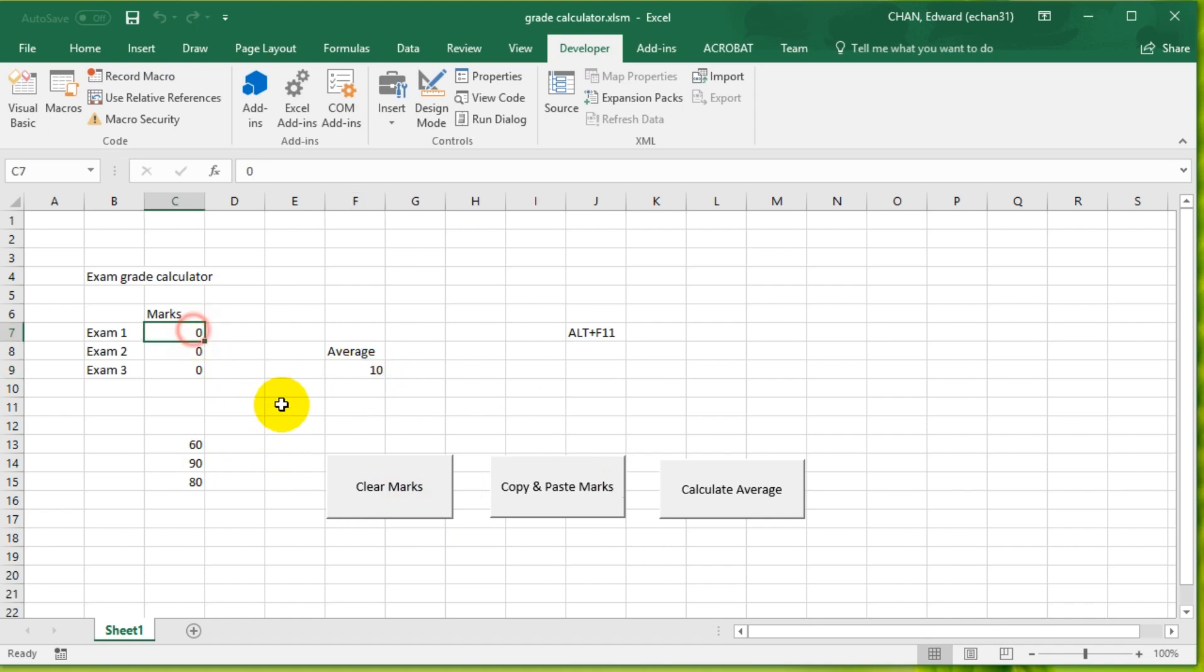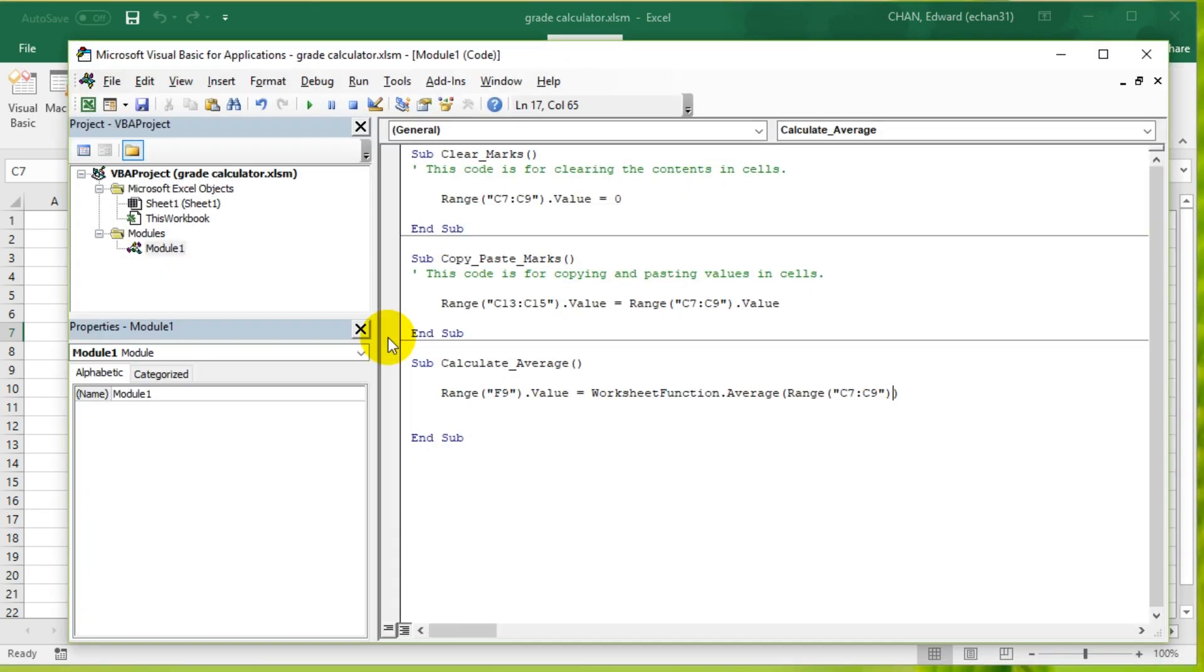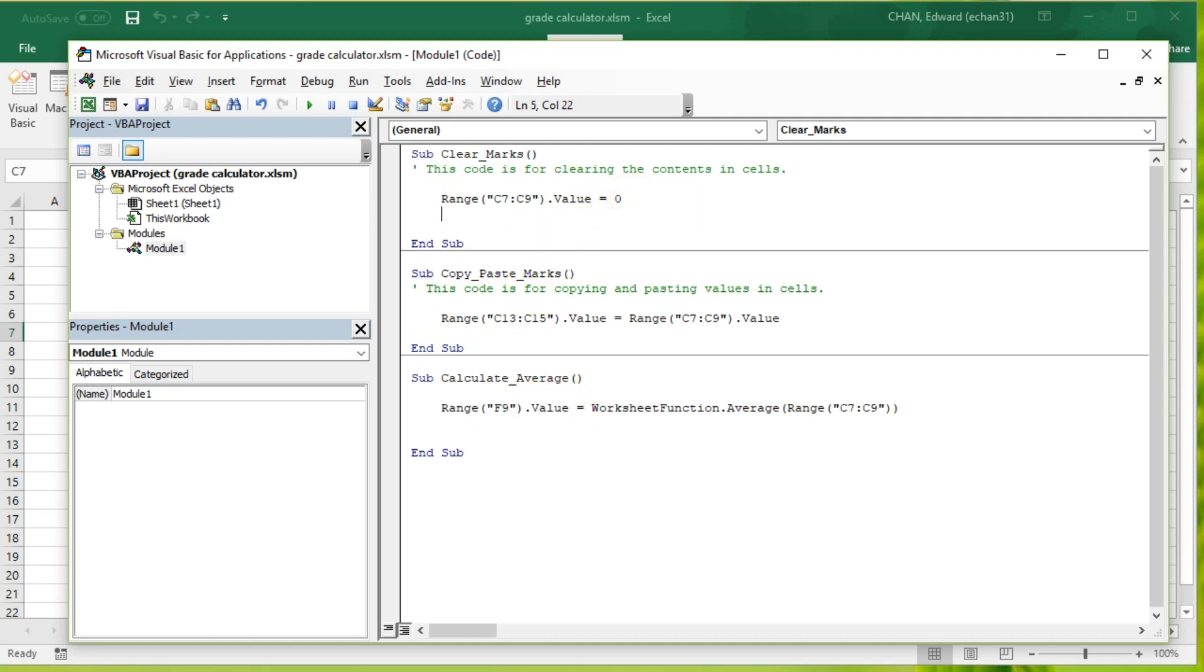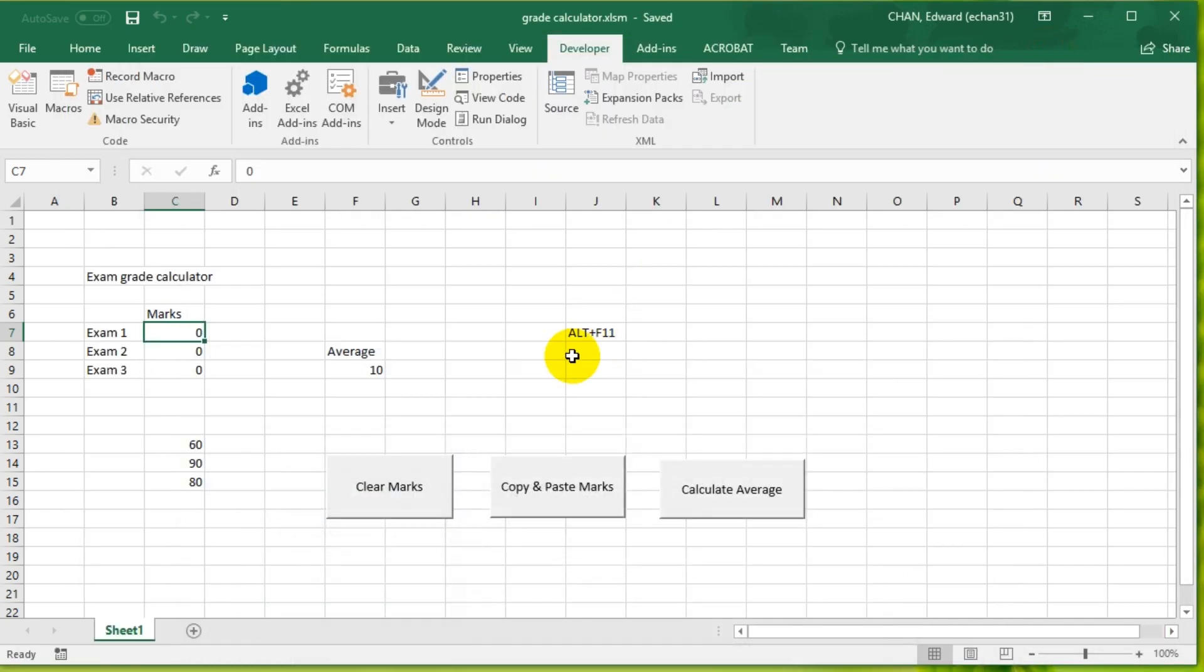If I clear them, it doesn't do anything. That's another thing I want to fix. When I press Clear, it should clear the average as well. Let's press Alt+F11 again and go to where it says Clear_Marks. Let's clear the Range F9 as well. Range F9 dot value equals zero, so it clears both things. Let's save it. Clear Marks clears everything.